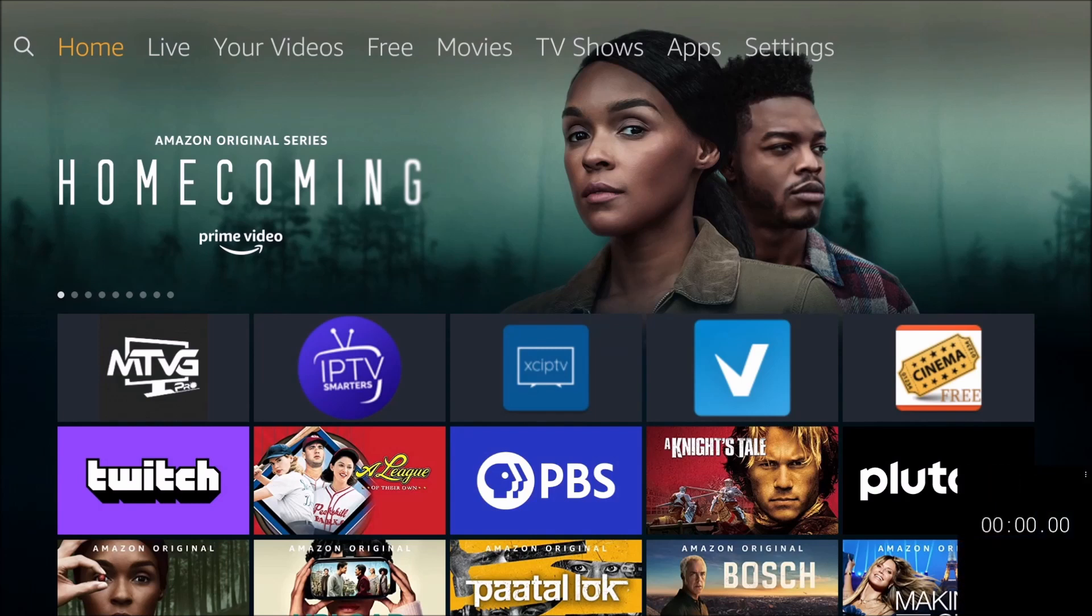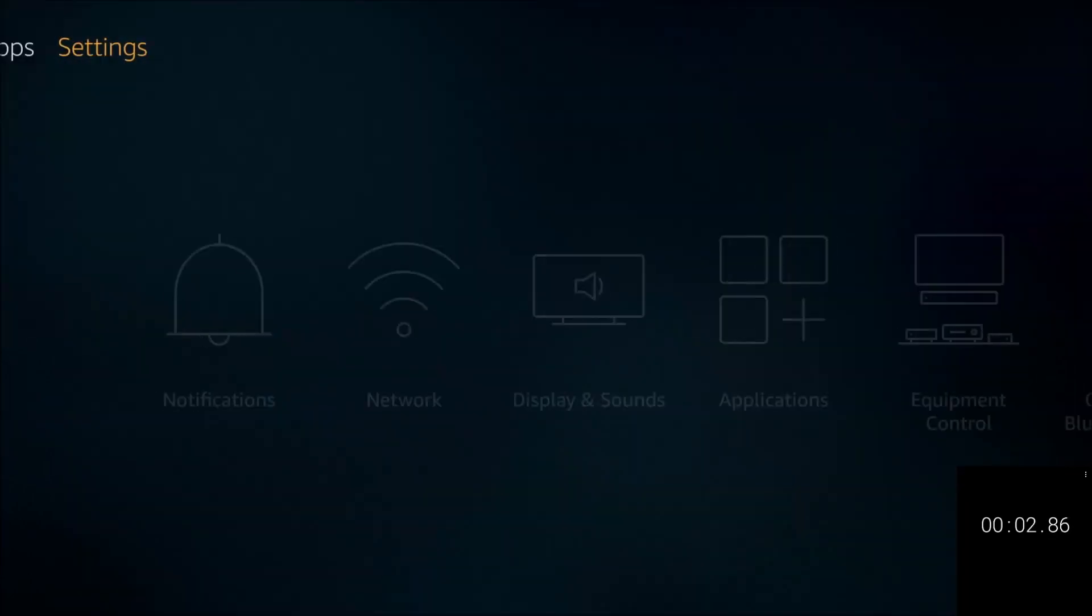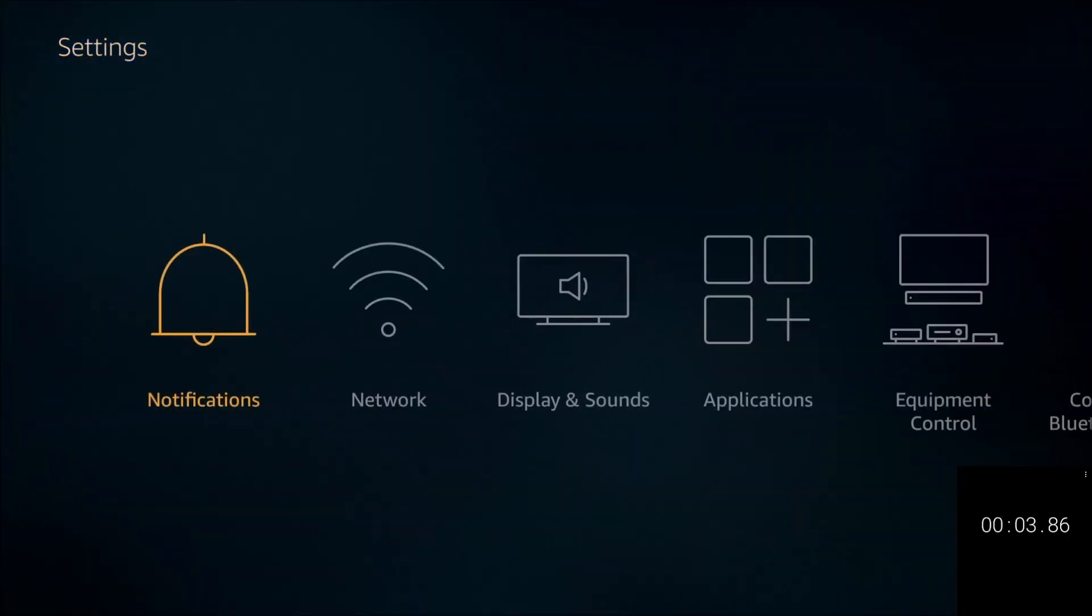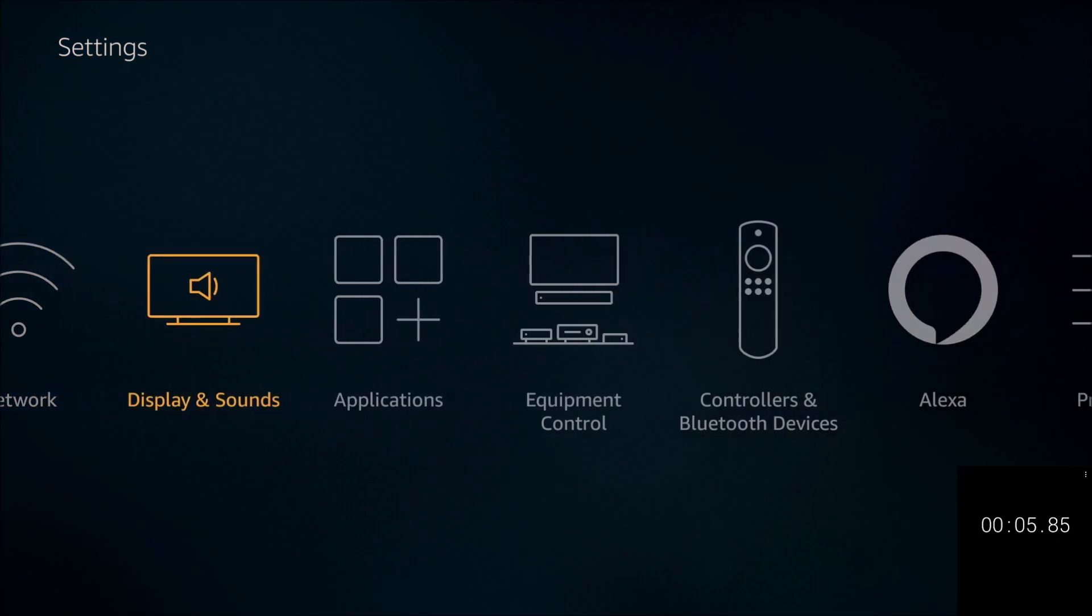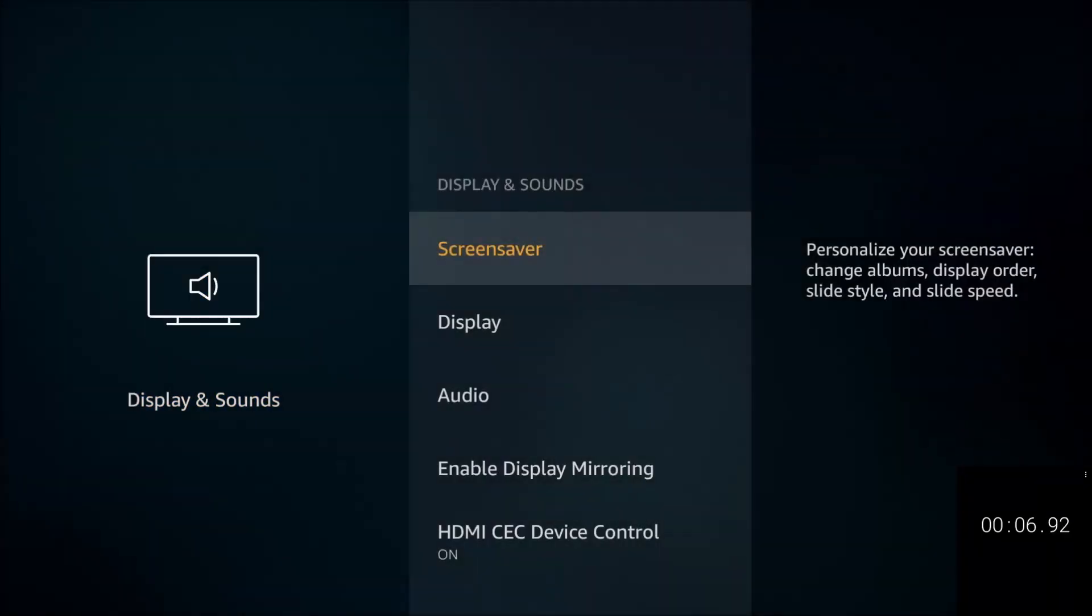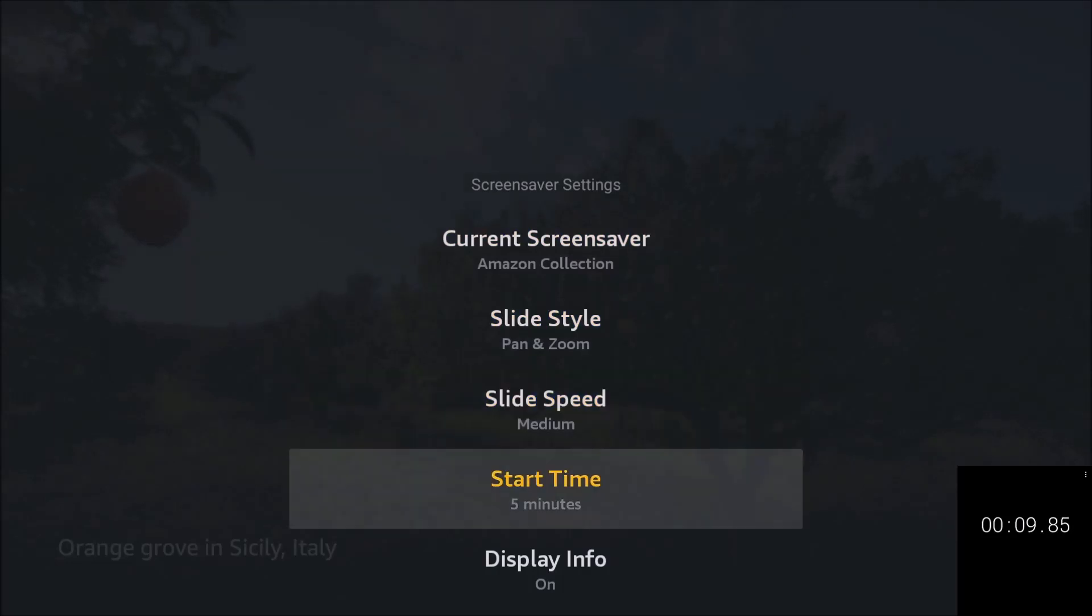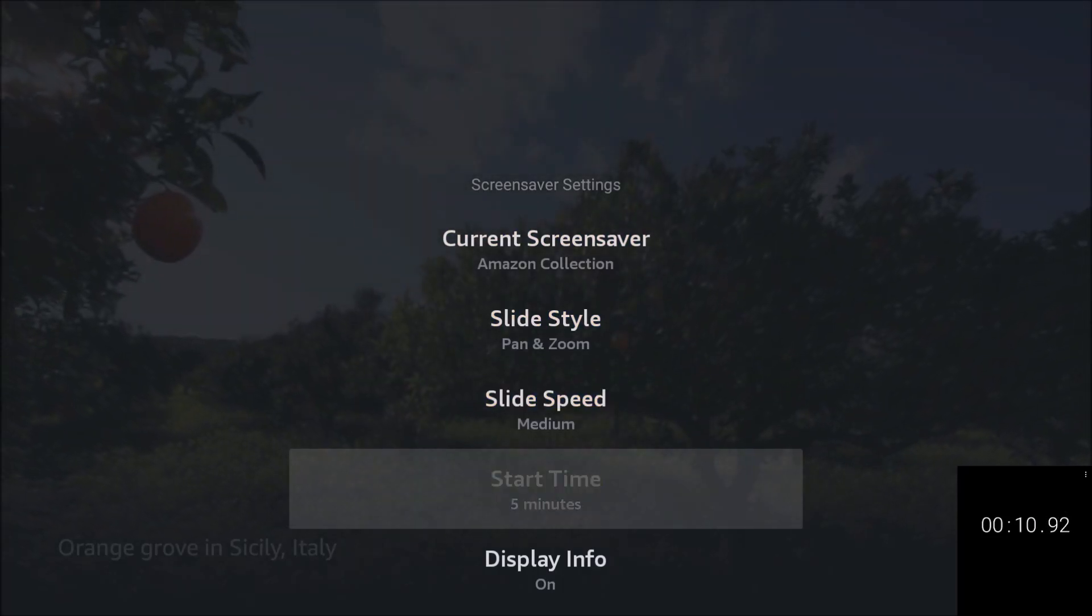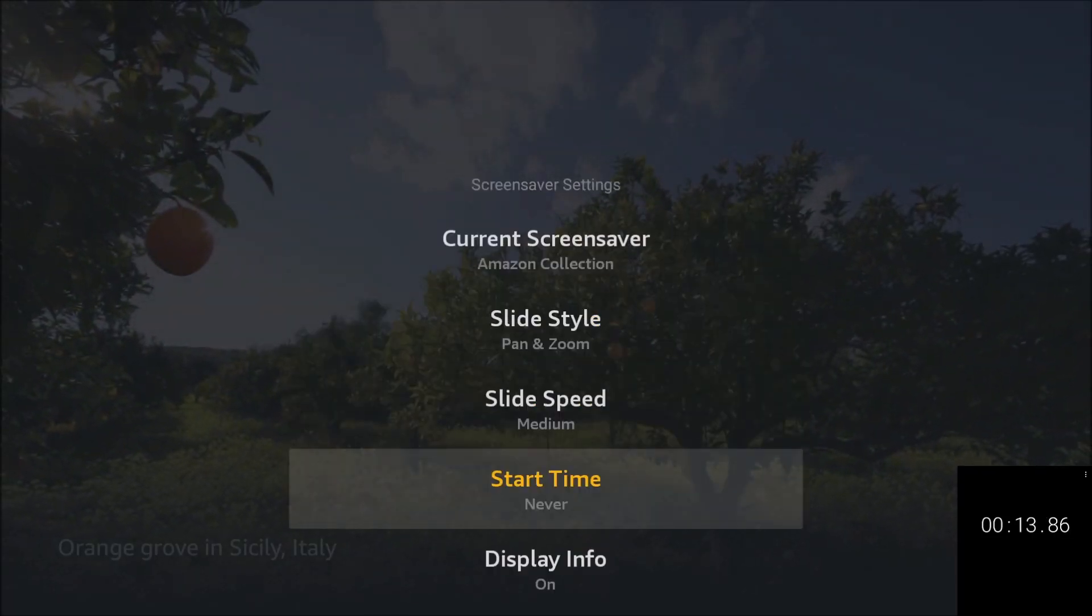Bring up the timer and let's see if I can do this in under a minute. I'm not going to go too fast. All right, so we're going to go to Settings. In here we scroll down to Display and Sounds, select it, click on Screensaver.